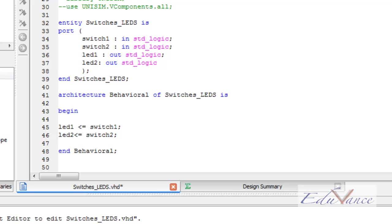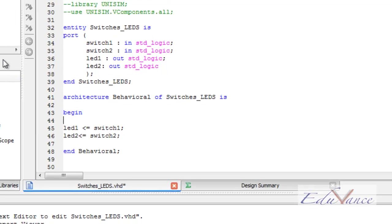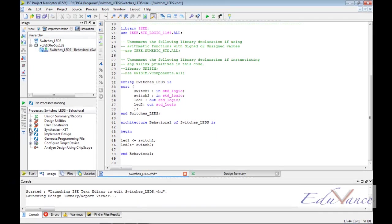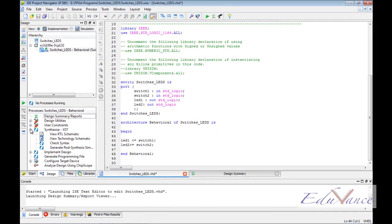After this is done, we want the software to synthesize our code, that is, to create hardware from our code.